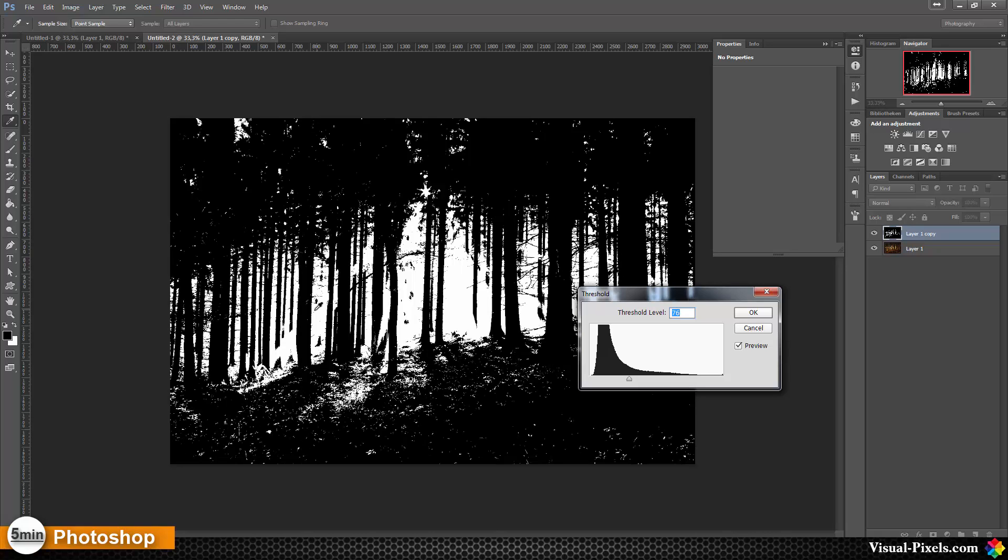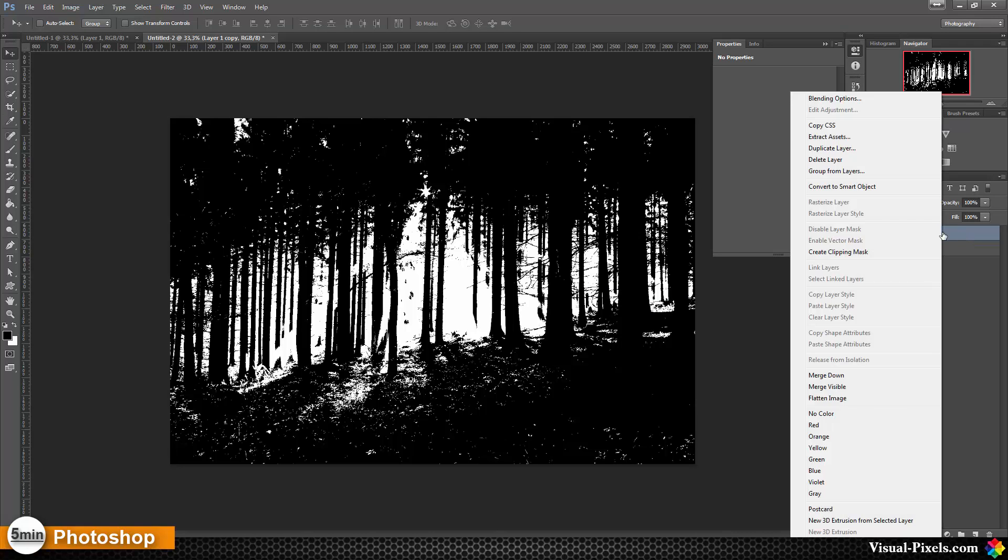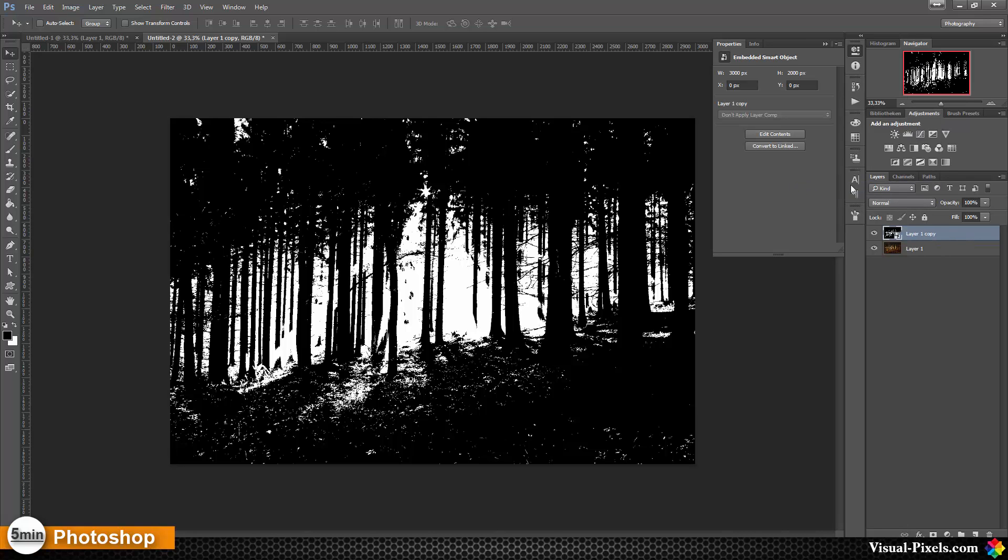Then I'm going to convert this to smart object and I'm going with Filter, Blur, Radial Blur.